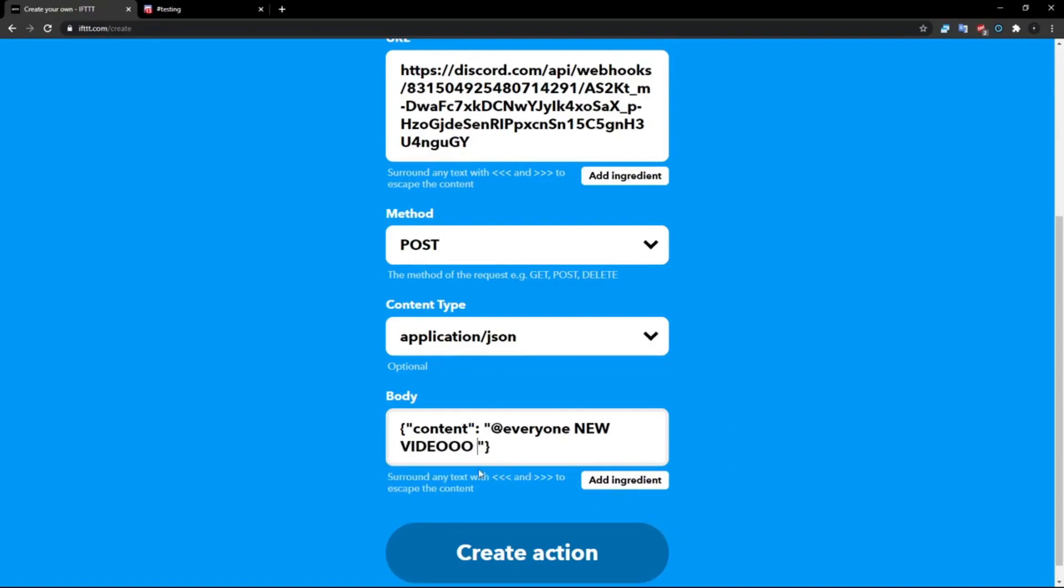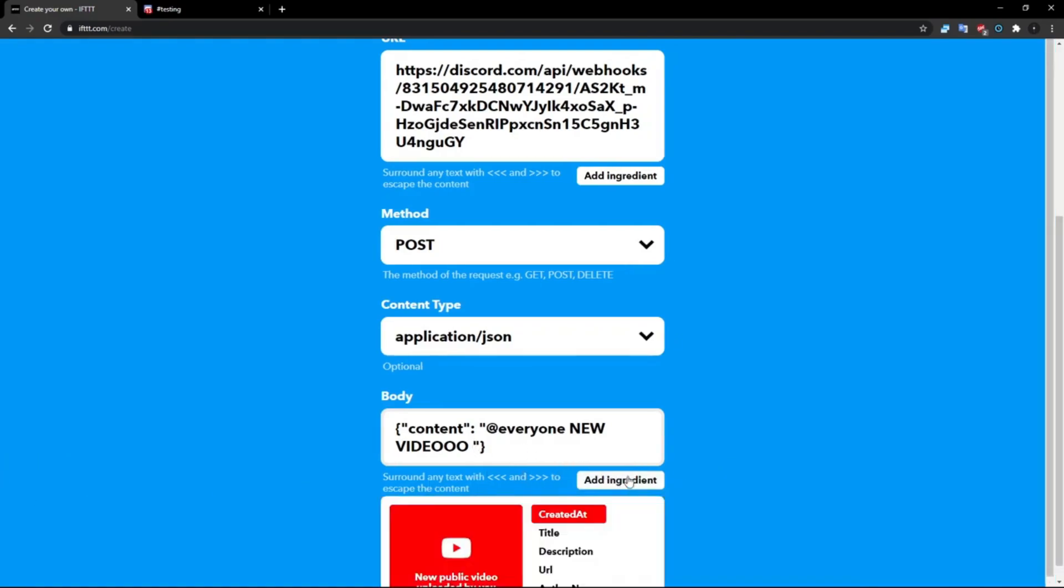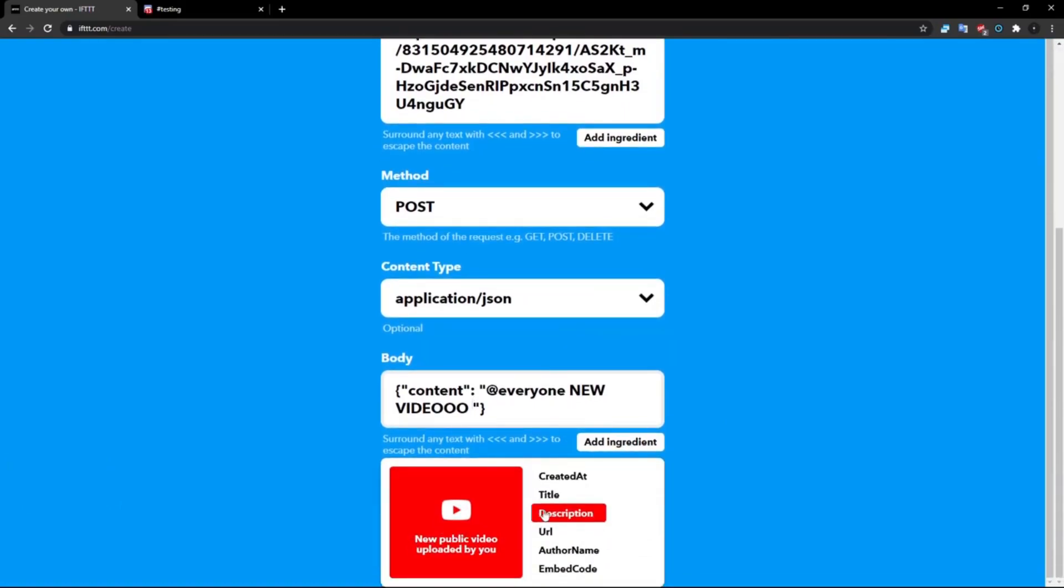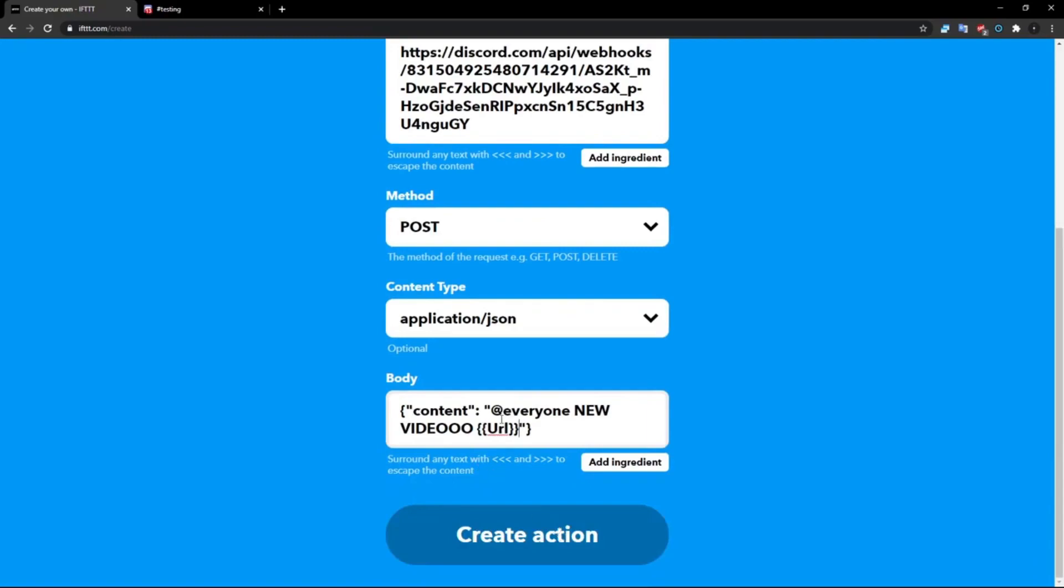So if you want to put in the URL, title, or anything like that, click Add Ingredient on the place you want to put it. So right here, click Add Ingredient and then it should pop up this. I want the URL, so it's going to do that. It is going to paste my URL in, so then it will put in the URL here. If you want to put in anything else you can do that yourself, but then you just want to click Create Action once you're done.